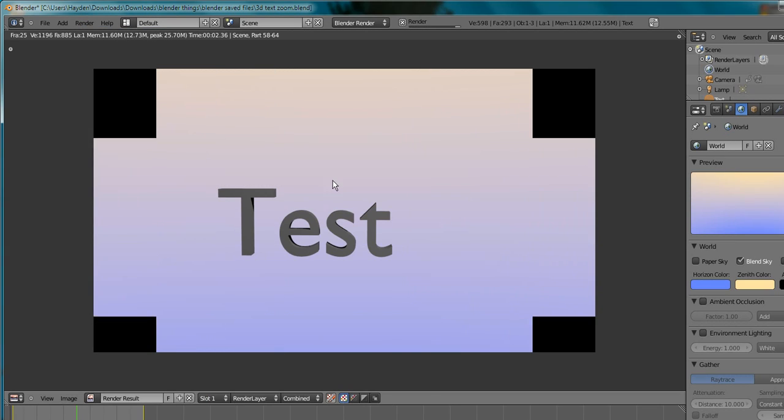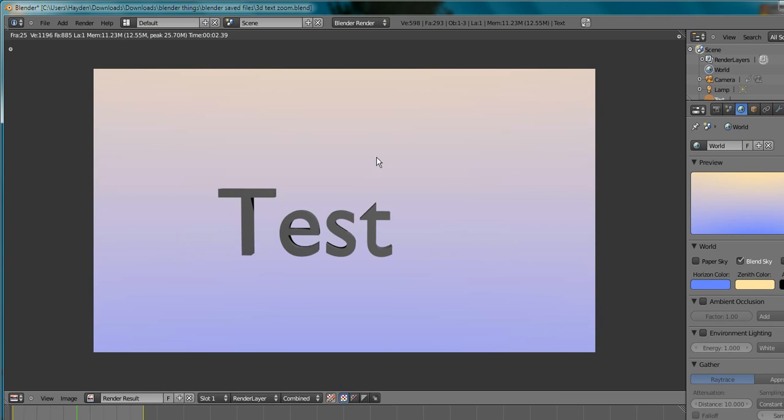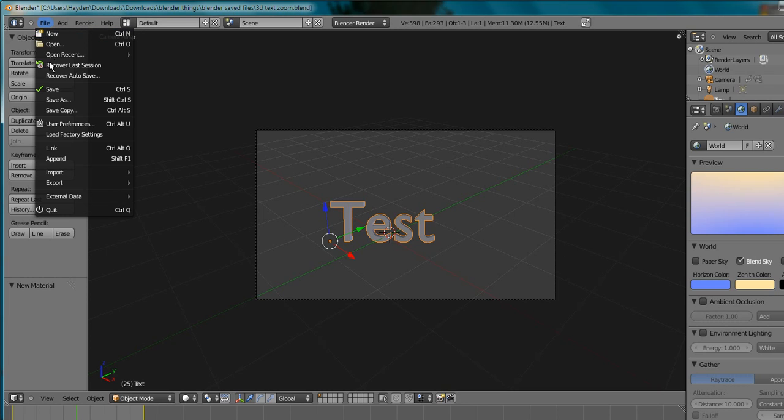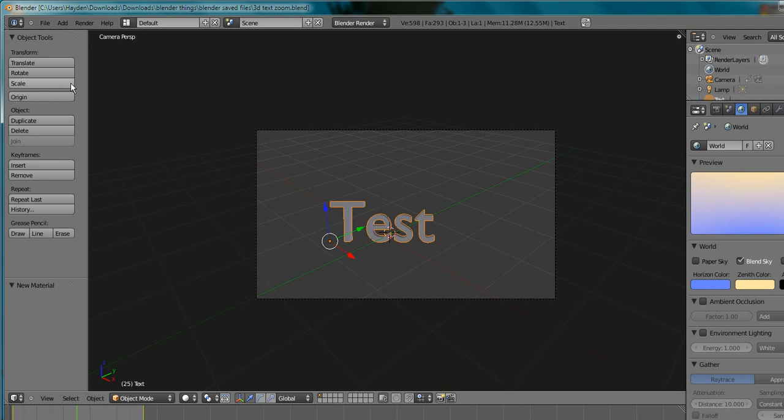And this is all in the world tab, under world here. I'm just going to save. Let's render image out now. Hmm, bit too much yellow. So let's just make that darker blue. That's better. So there's the text.